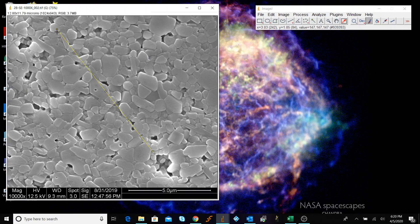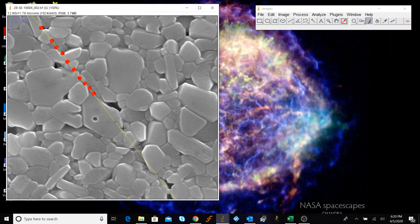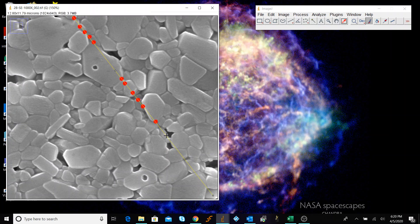Now we zoom in on our line and start counting the intersections. We go along the line marking each one: one, two, three, four, five, six, seven, eight, nine, ten, eleven, twelve, thirteen intersections marked in red. At this point we also have a triple point, so I'll come back to mark that separately.